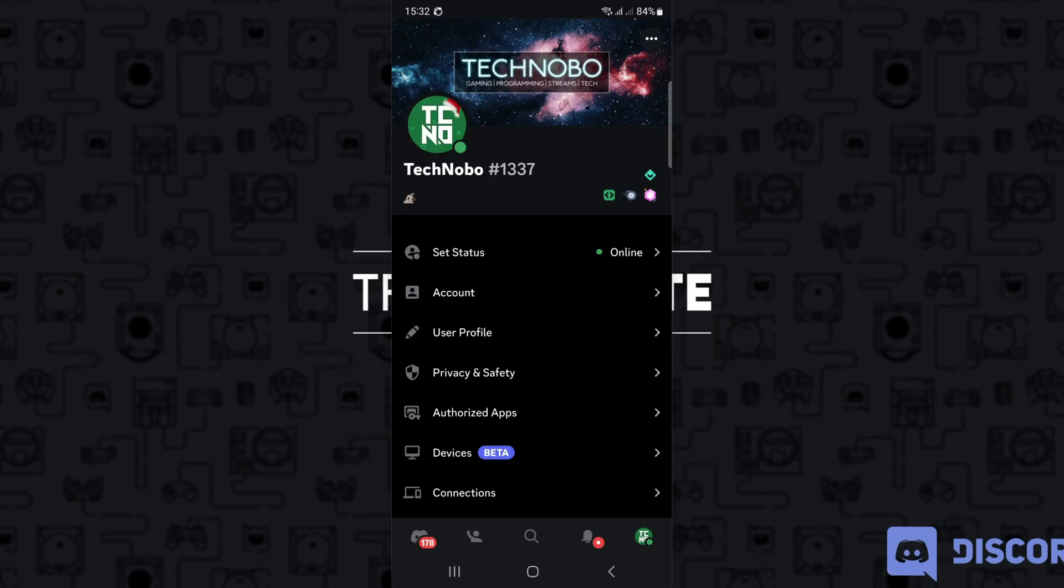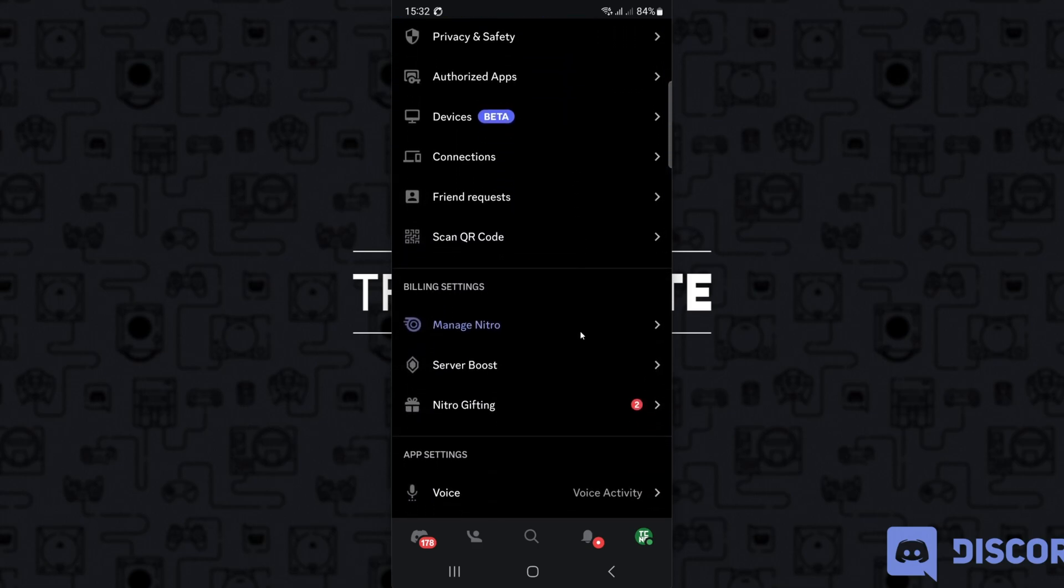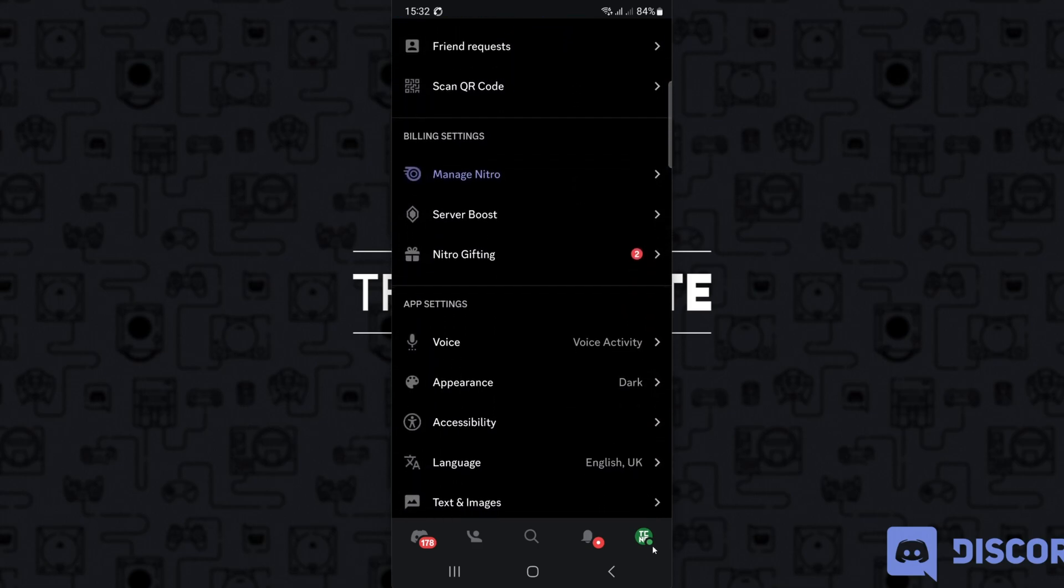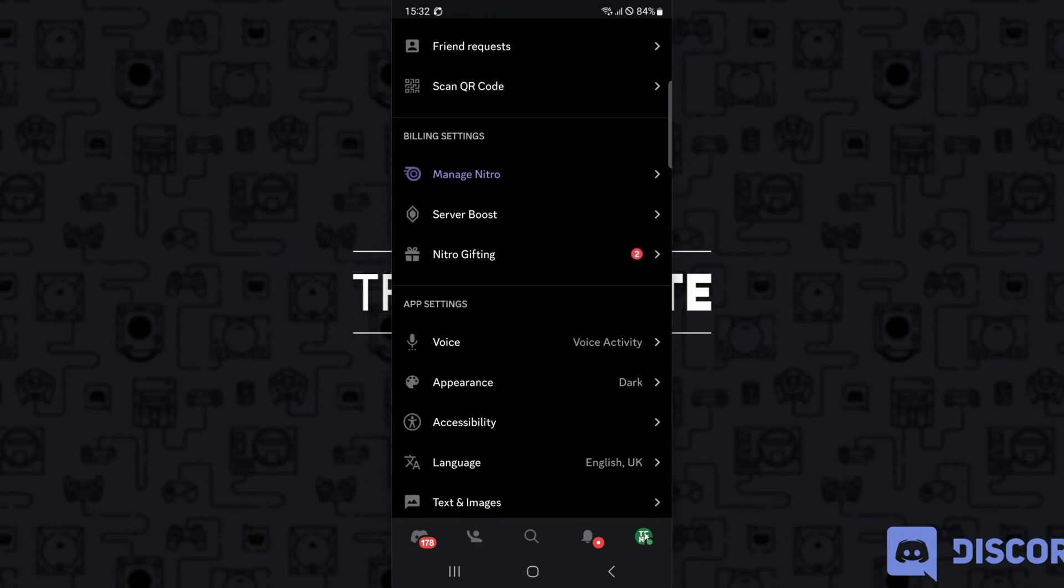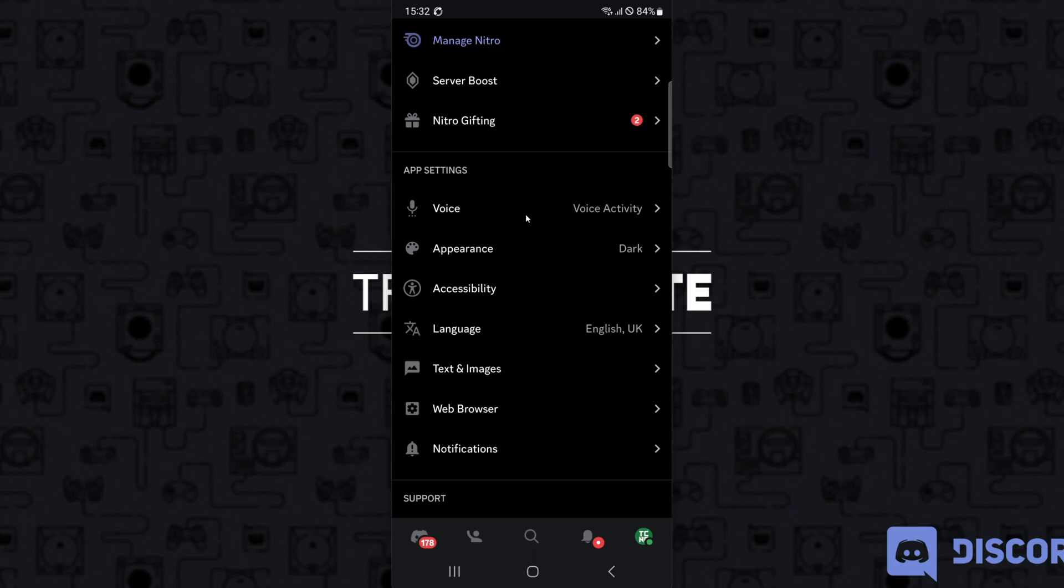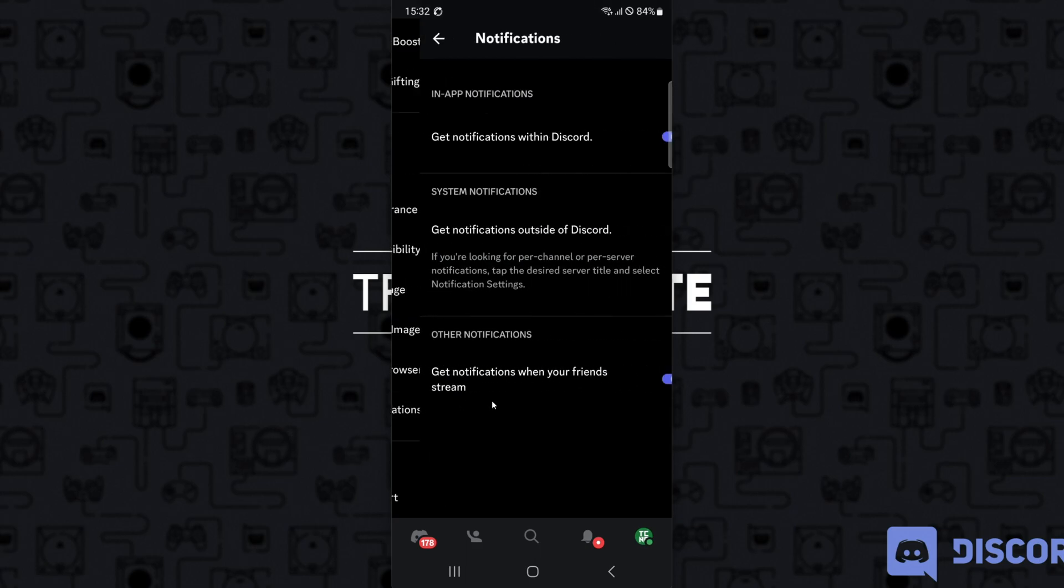As far as I understand, this isn't available on mobile. If we head into the settings here by clicking our profile icon in the bottom right, scroll down to notifications, we don't have any options here.